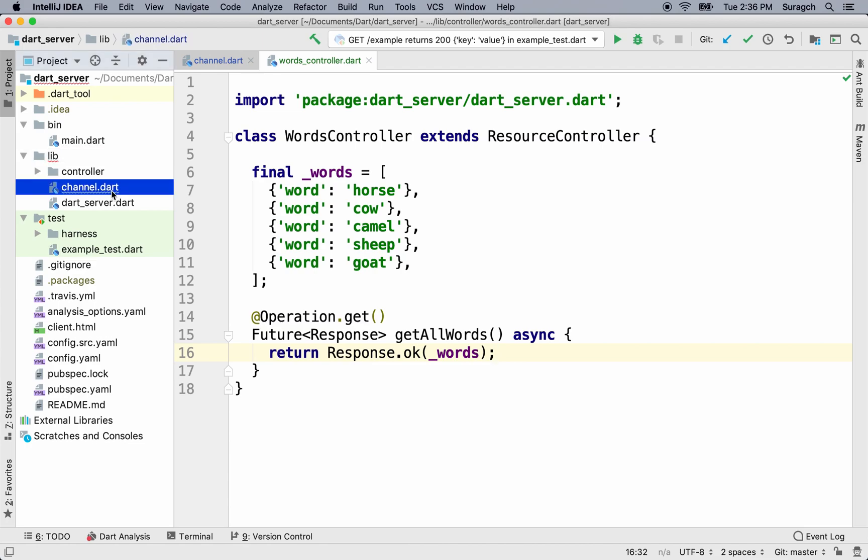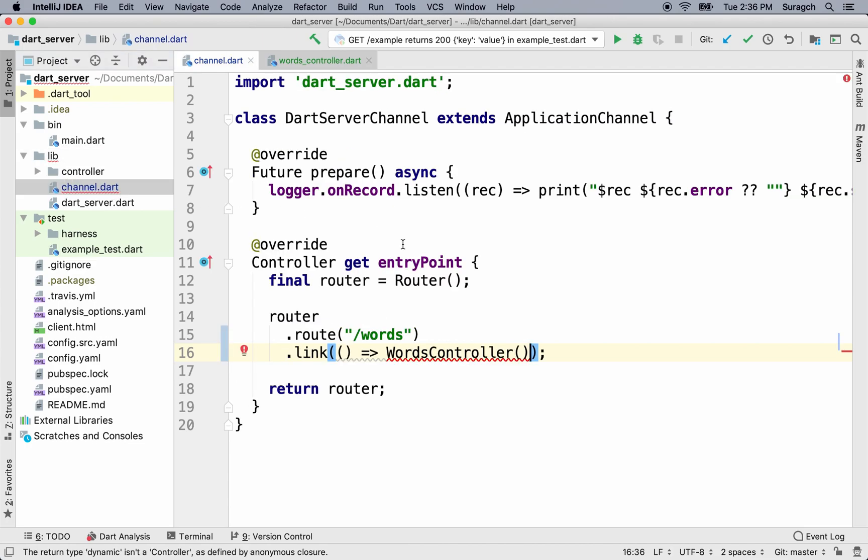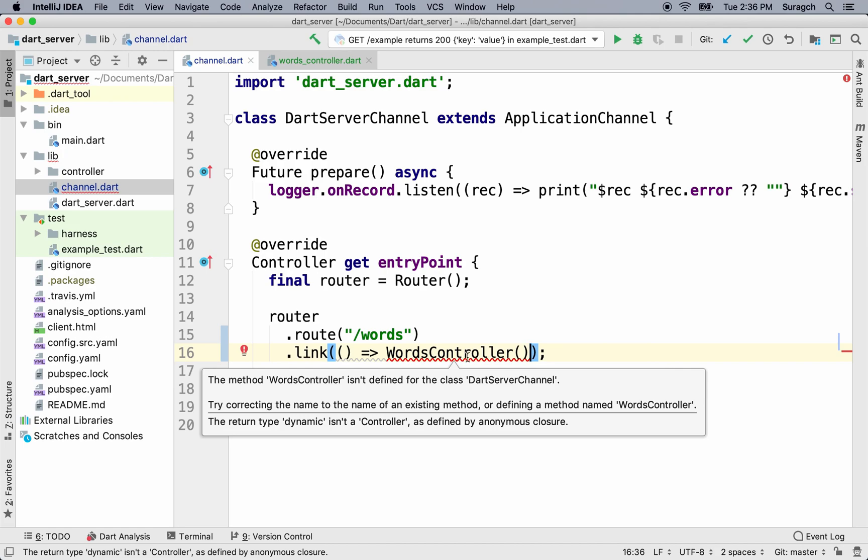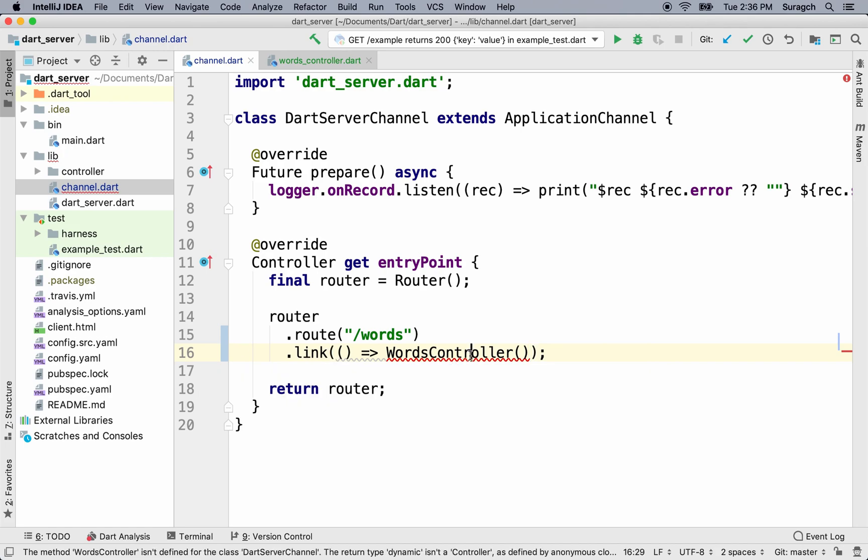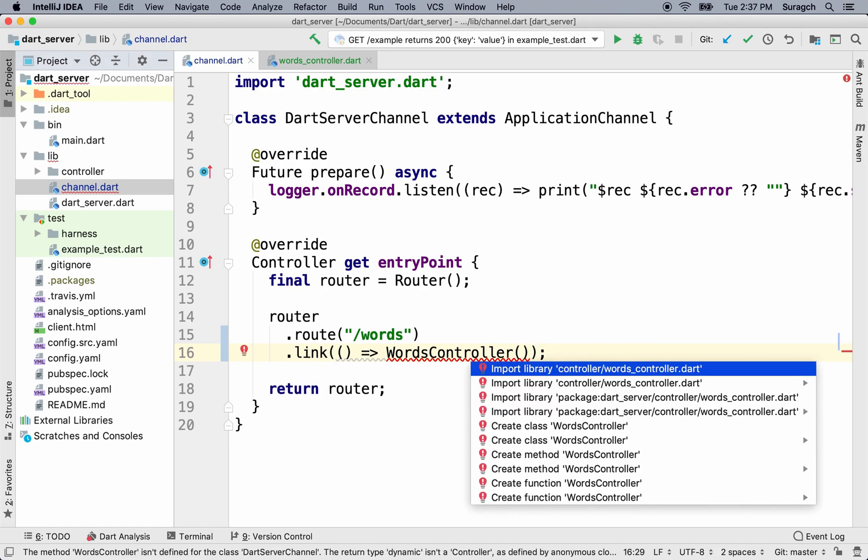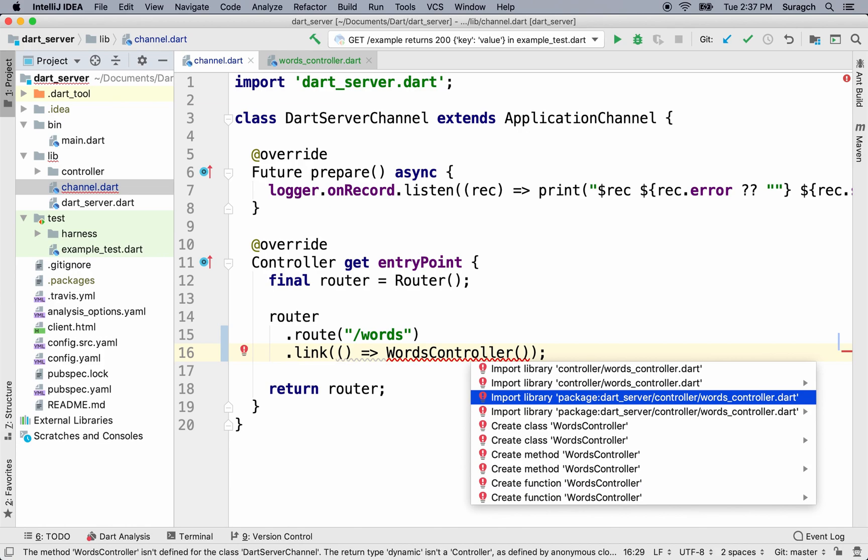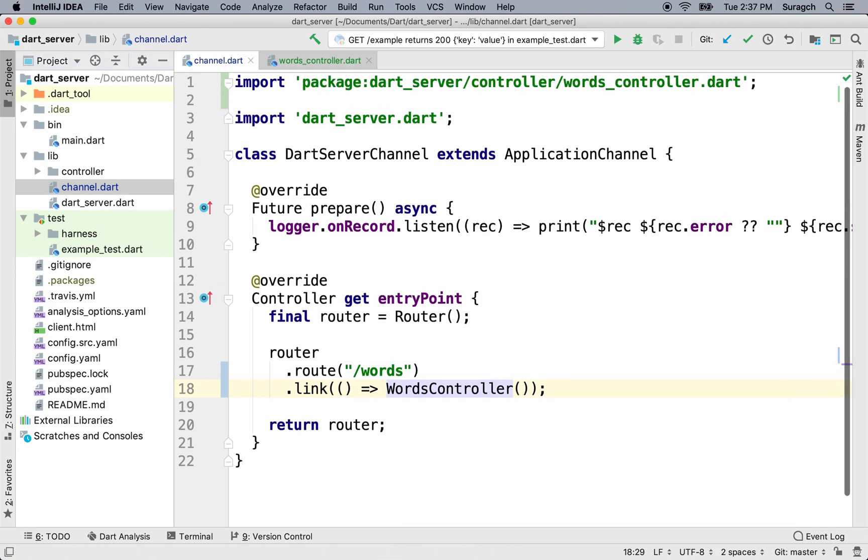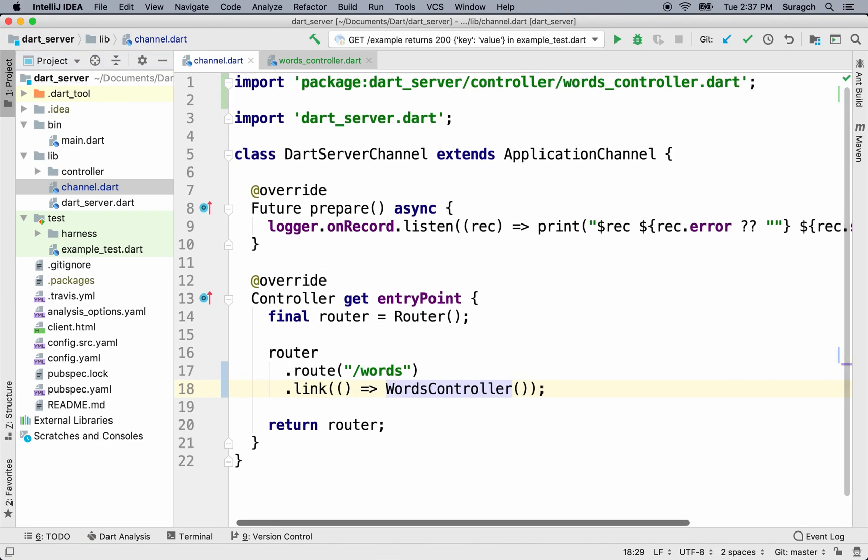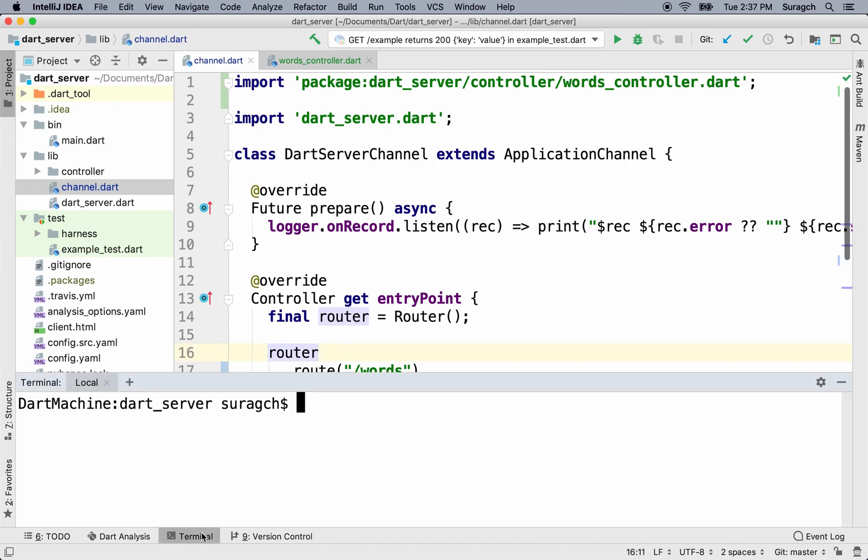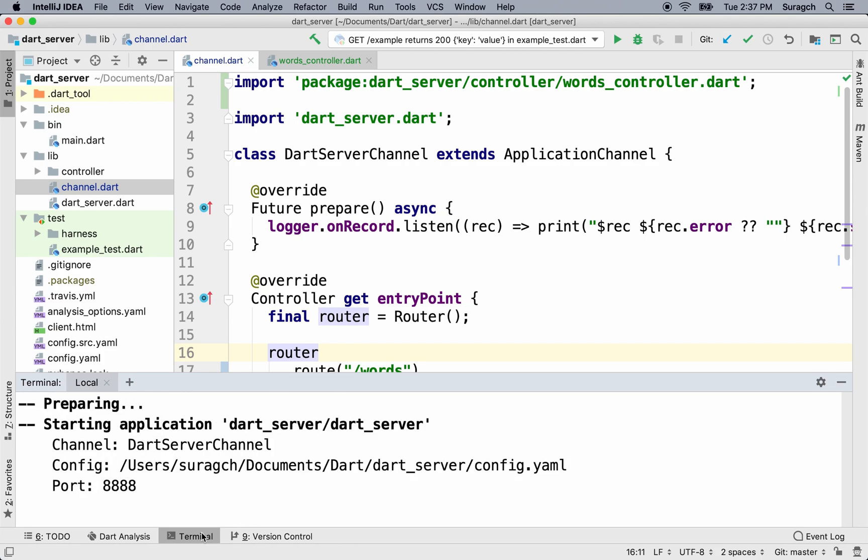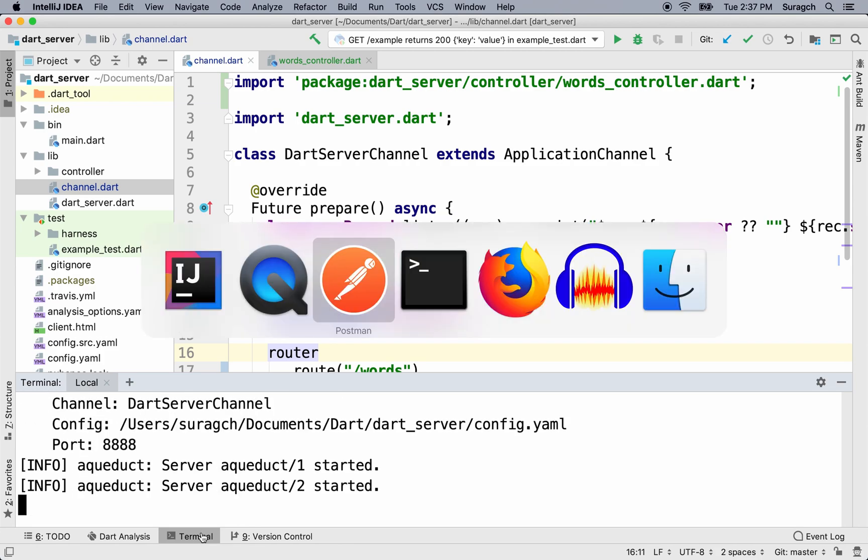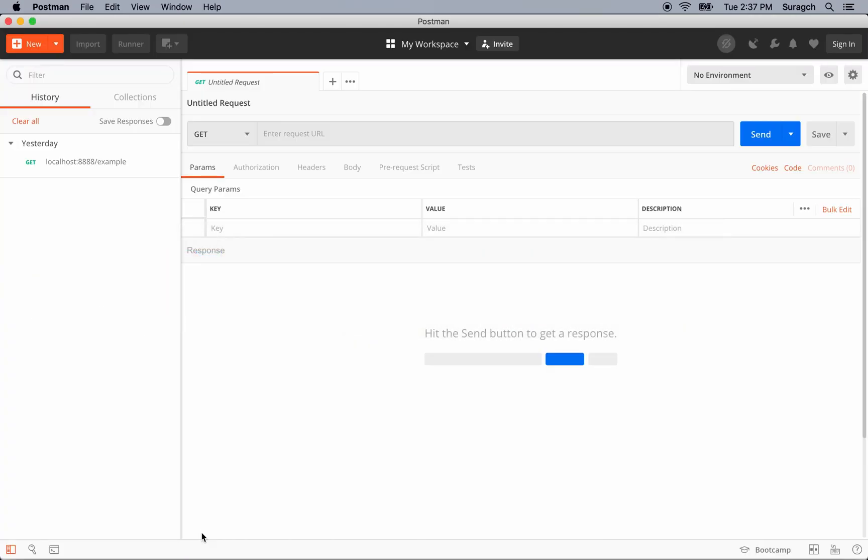Go to channel.dart, and let's import our words controller file. I'm going to import the full package rather than the relative path. Alright, there it is at the top. OK, go to terminal, and let's start Aqueduct with aqueduct serve. The server's running.